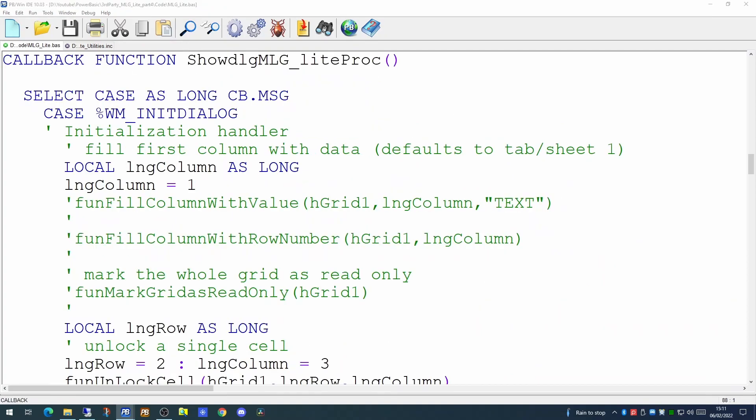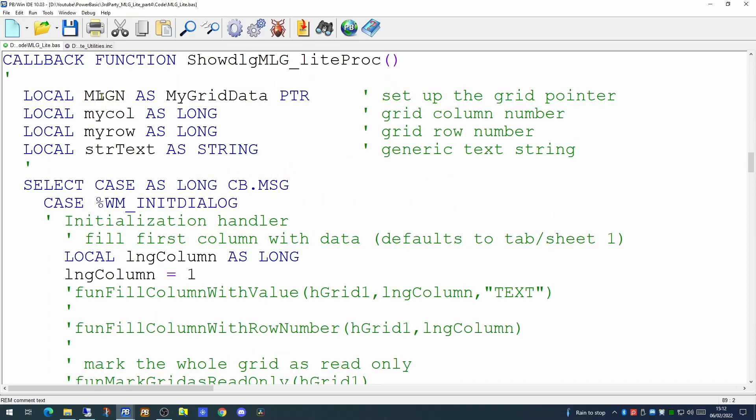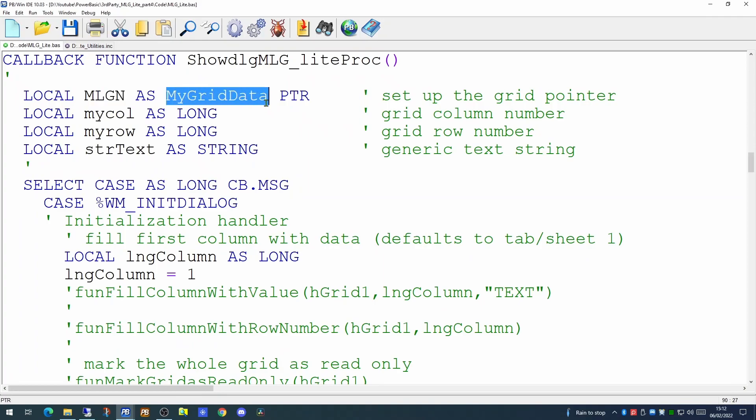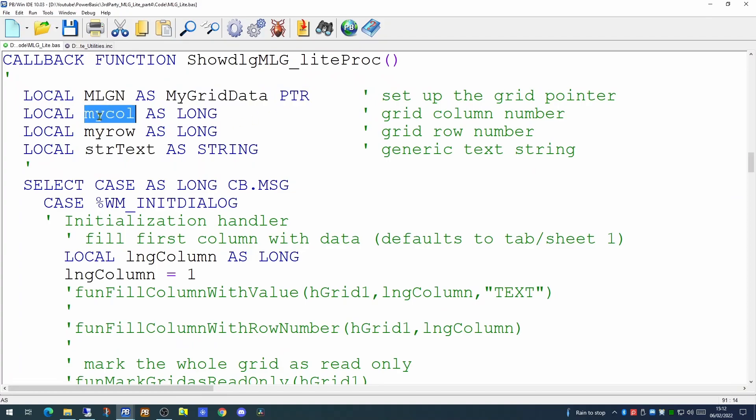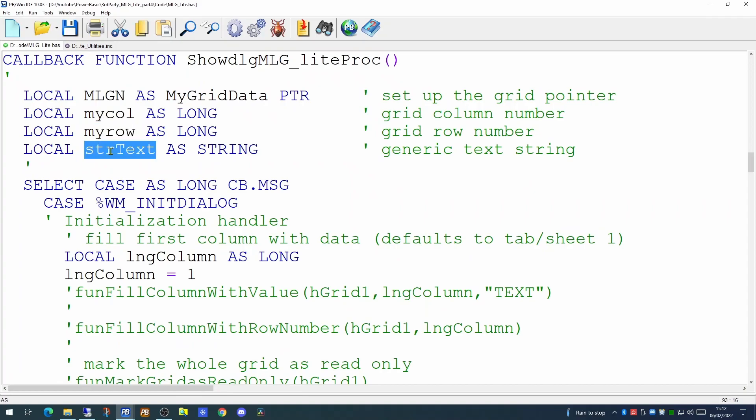Now, there are four variables we'll need to set up at the beginning of this function. These are to assist us to pick up the event being triggered and to determine which role and column is actually being clicked on. The first variable is a user defined type. This myGridData user defined type is defined in the include file that comes with my little grid. And we're setting this up as a pointer. We then have two longs,